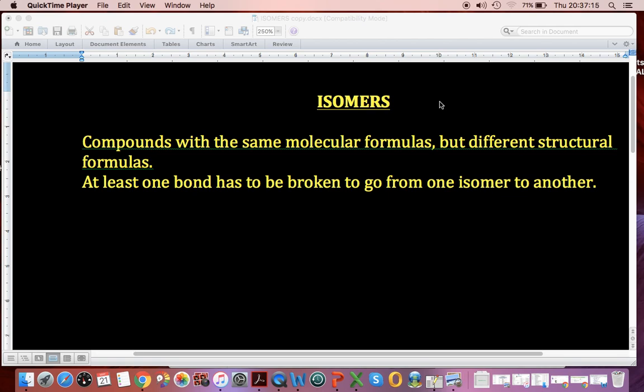On some of the worksheets you're going to have questions about isomers. They're a little bit tougher — you actually have to watch the videos and pay attention.